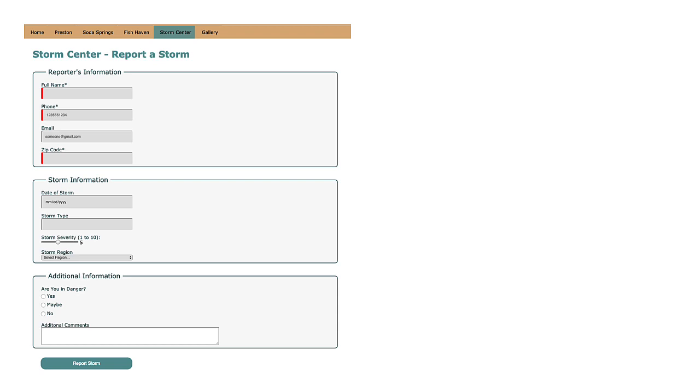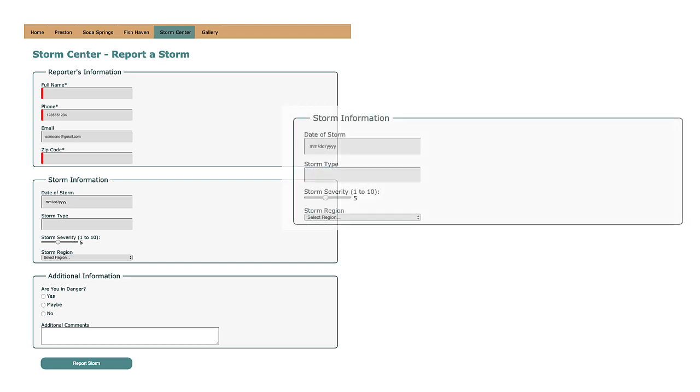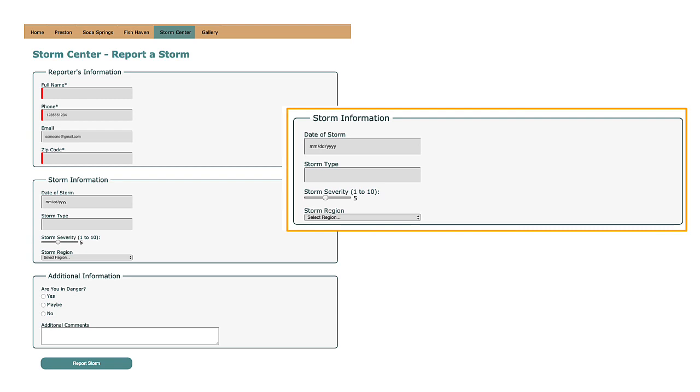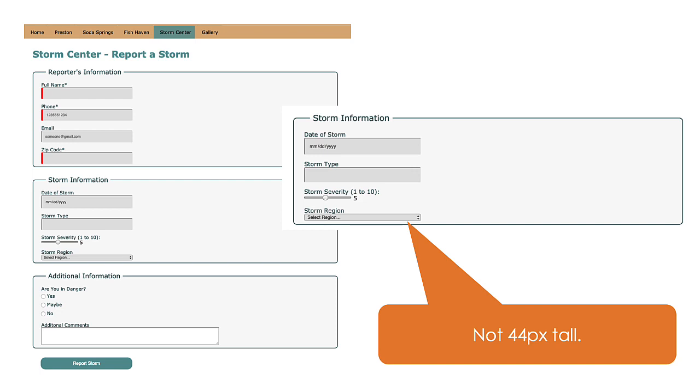This form is really well designed. There's only one small problem that I was able to see. If you need a hint, it's in this section. If you notice that this input is not 44 pixels tall, then you would be correct.